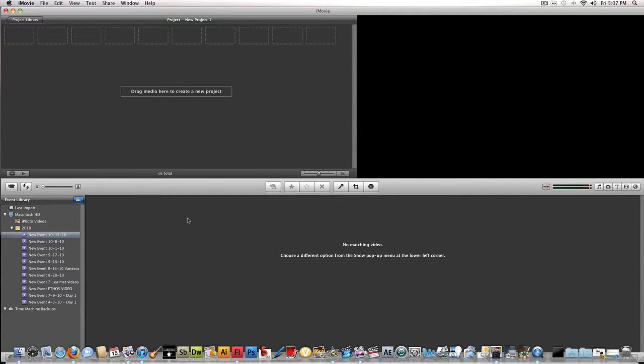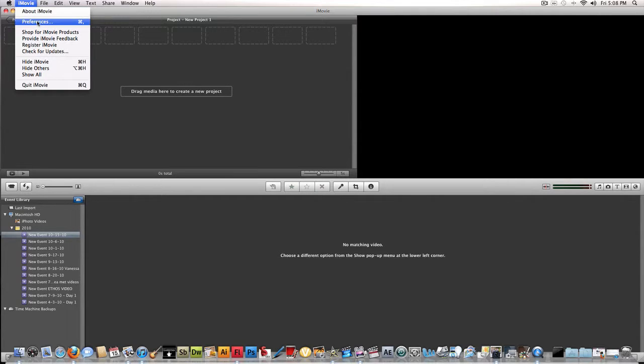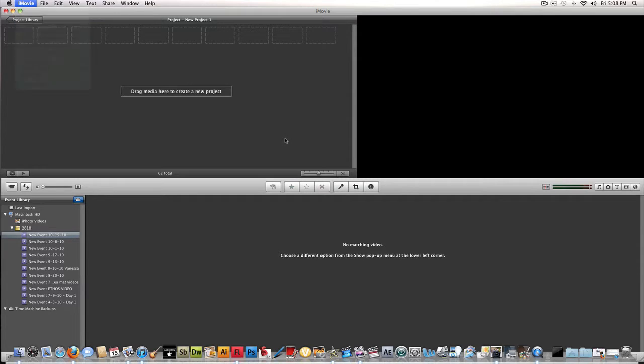So we open iMovie. We see that we got up here and we got down here. That's all you need to know. Did you know that there is a secret passage in iMovie for advanced controls?